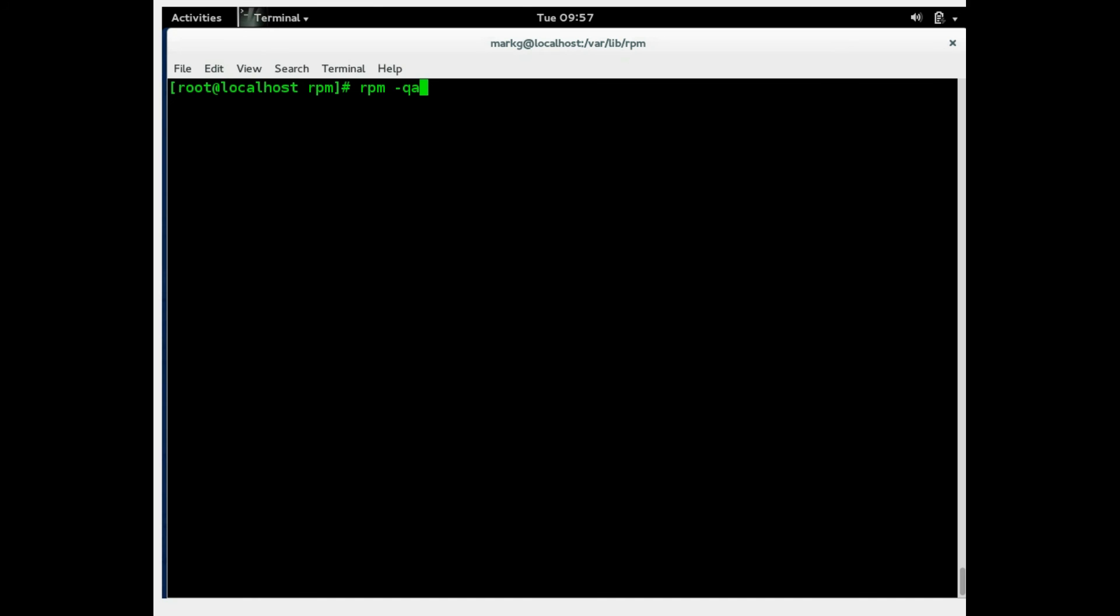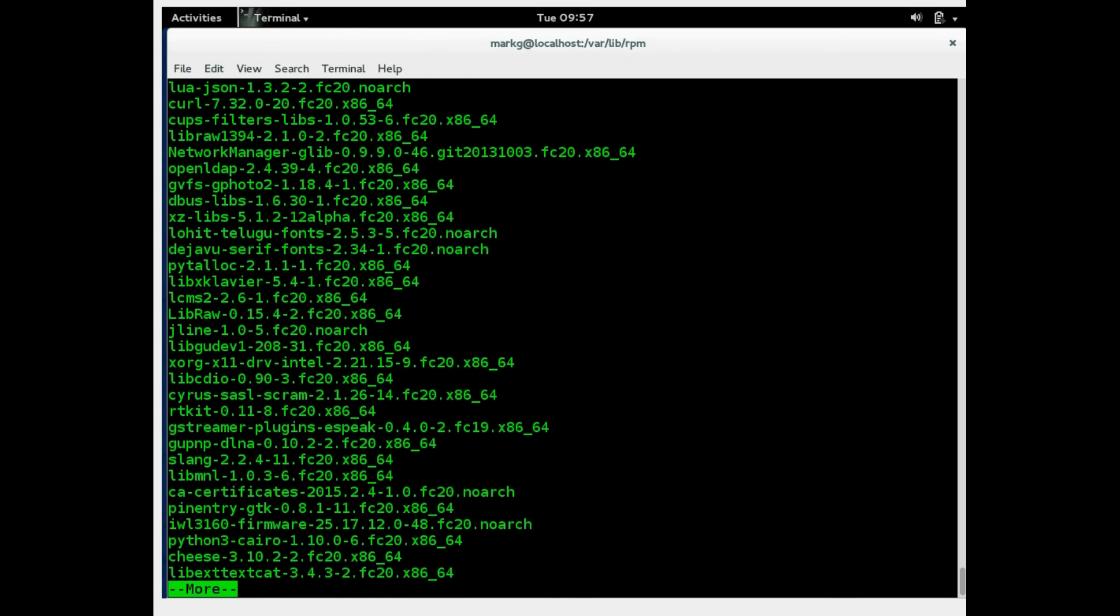So you're basically going to query all packages on the box. And I'm going to pipe this, redirect this to more to stop it at the first screen. And we're just going to look at the package list.